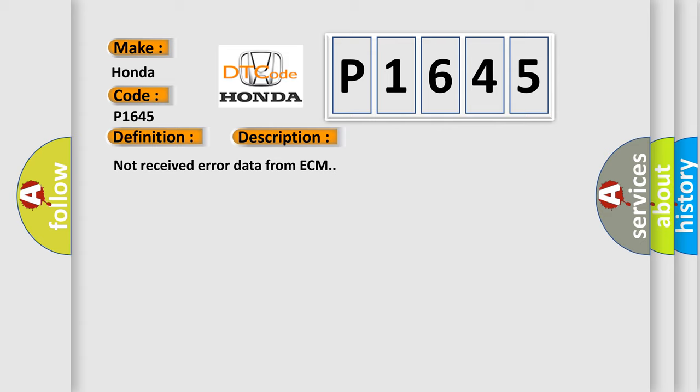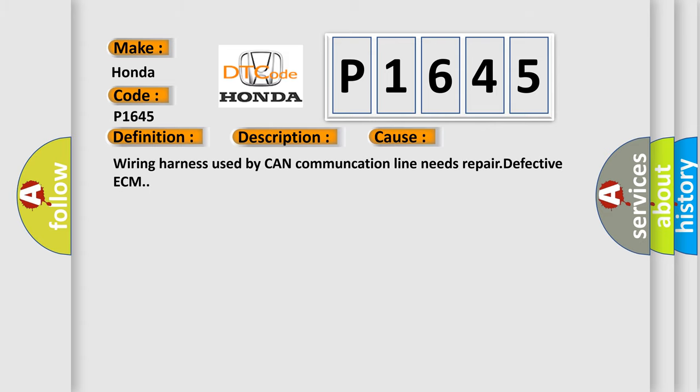This diagnostic error occurs most often in these cases: Wiring harness used by CAN Communication Line needs repair, or defective ECM.